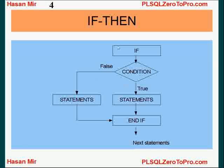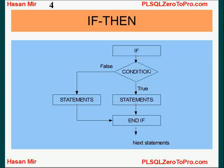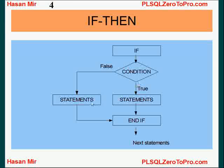In terms of flowchart, this is how it works. If some condition is true, then all these statements are executed, given after the then keyword. If the condition is false, then all the statements given after the else keyword are executed, and finally end if is reached.